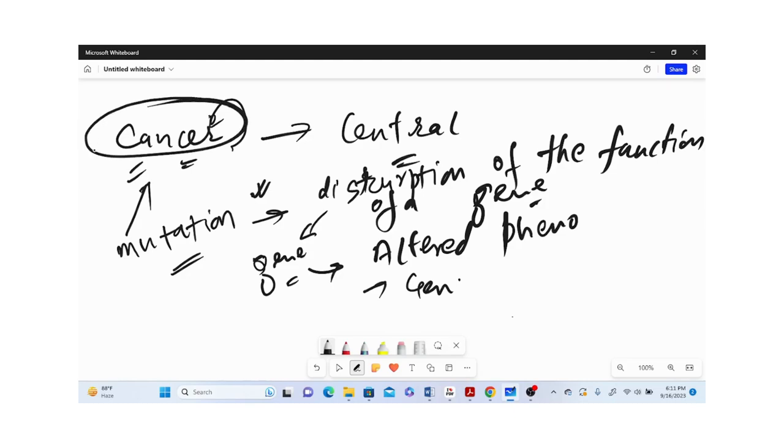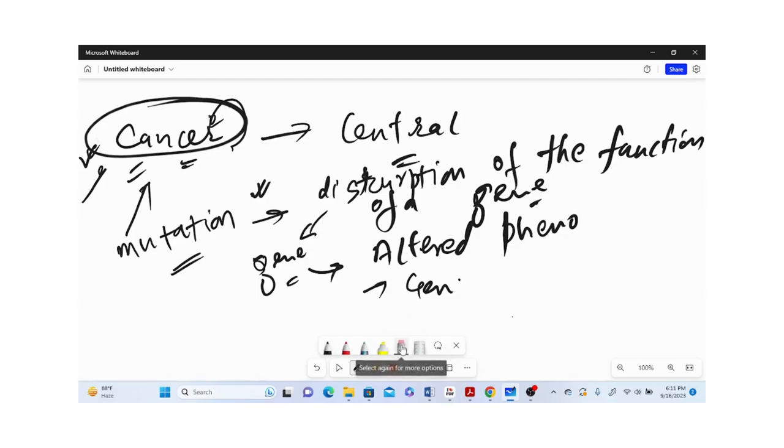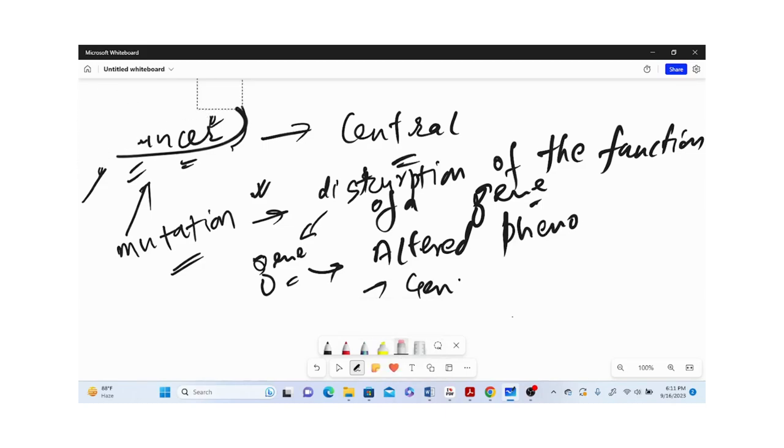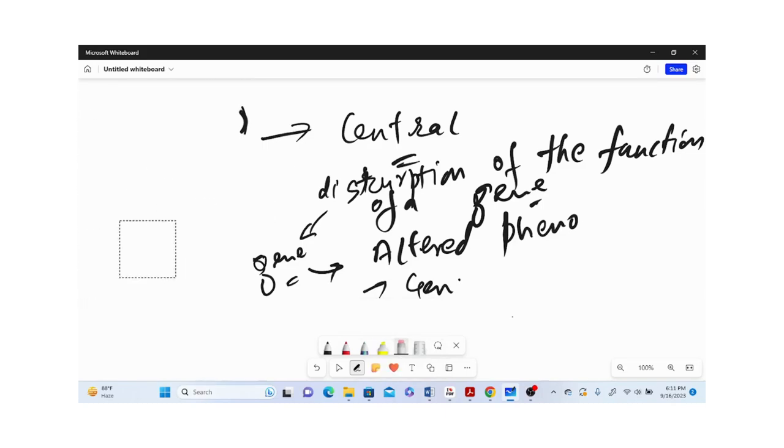This is just an example to understand why this Central Dogma is very important and how it is playing a vital role in enriching our understanding in diseases like cancer.